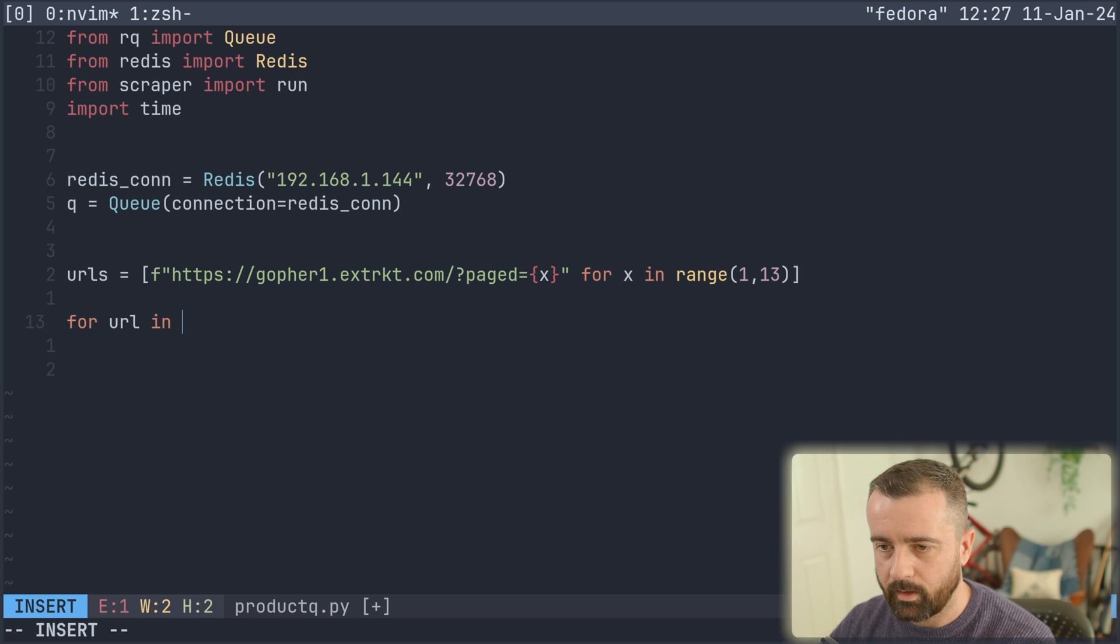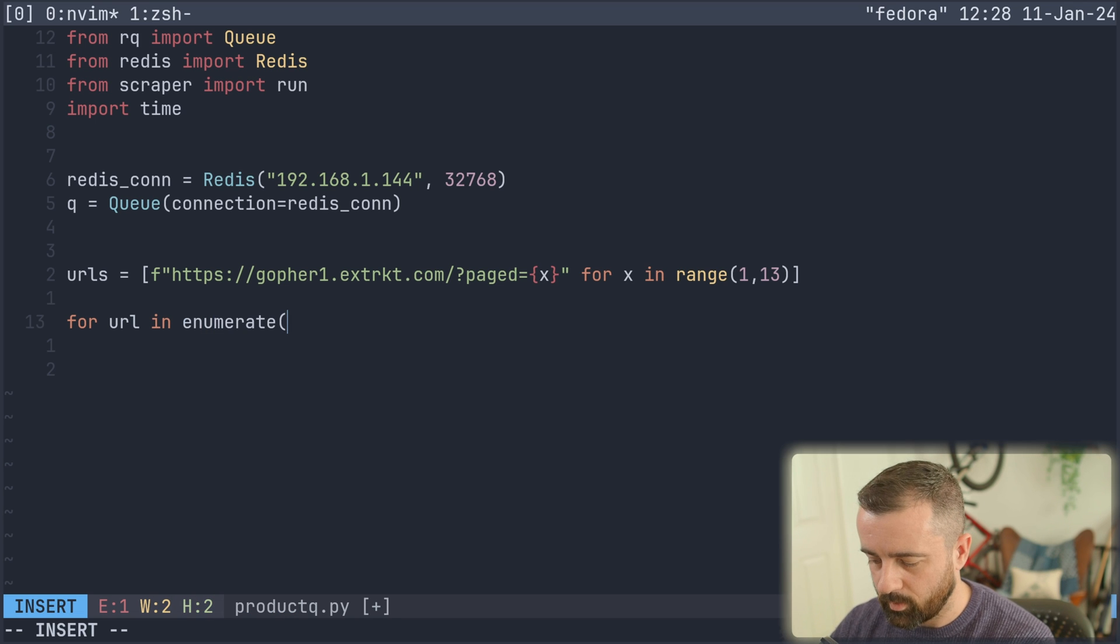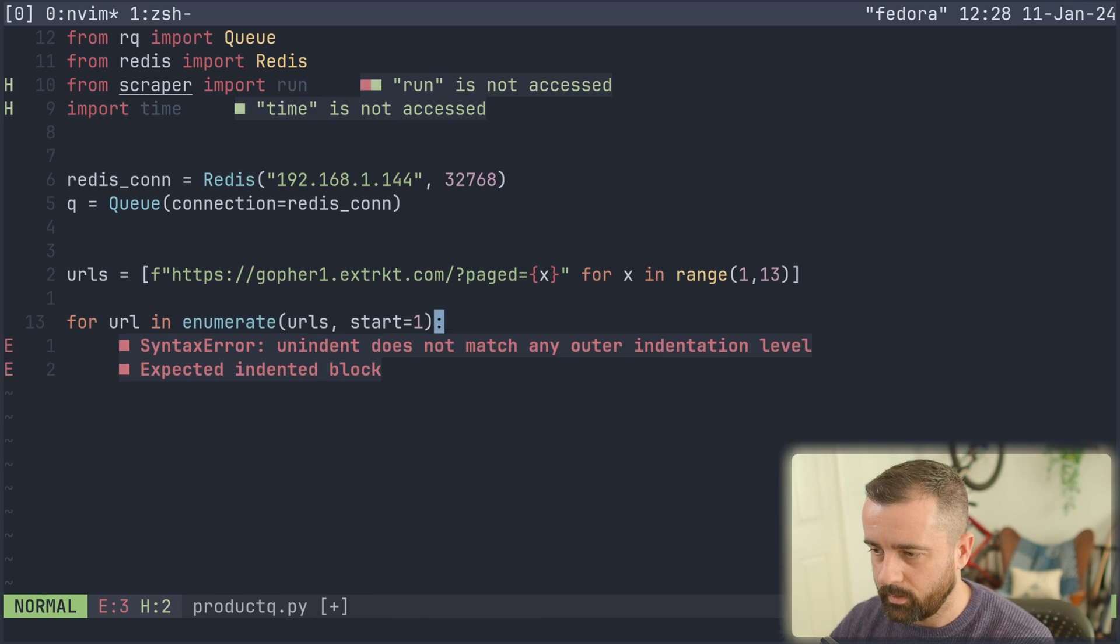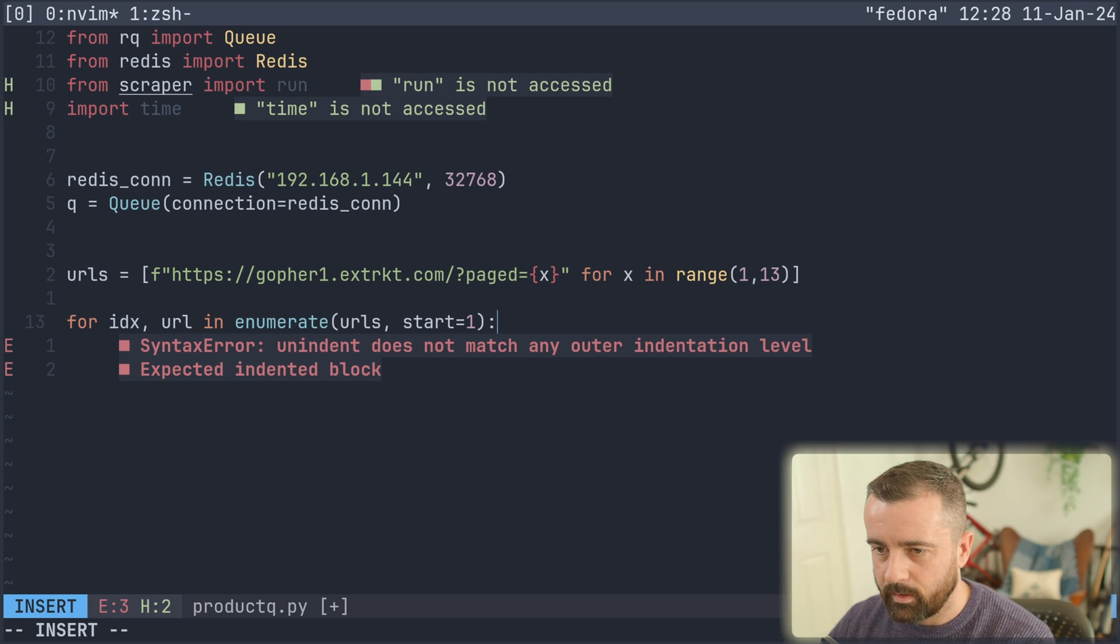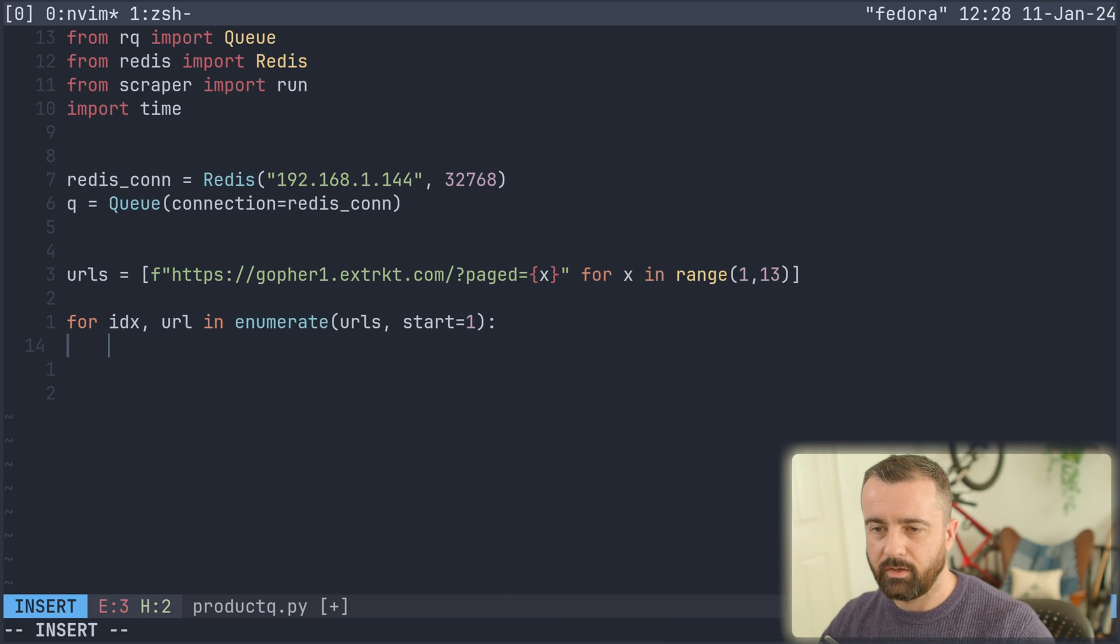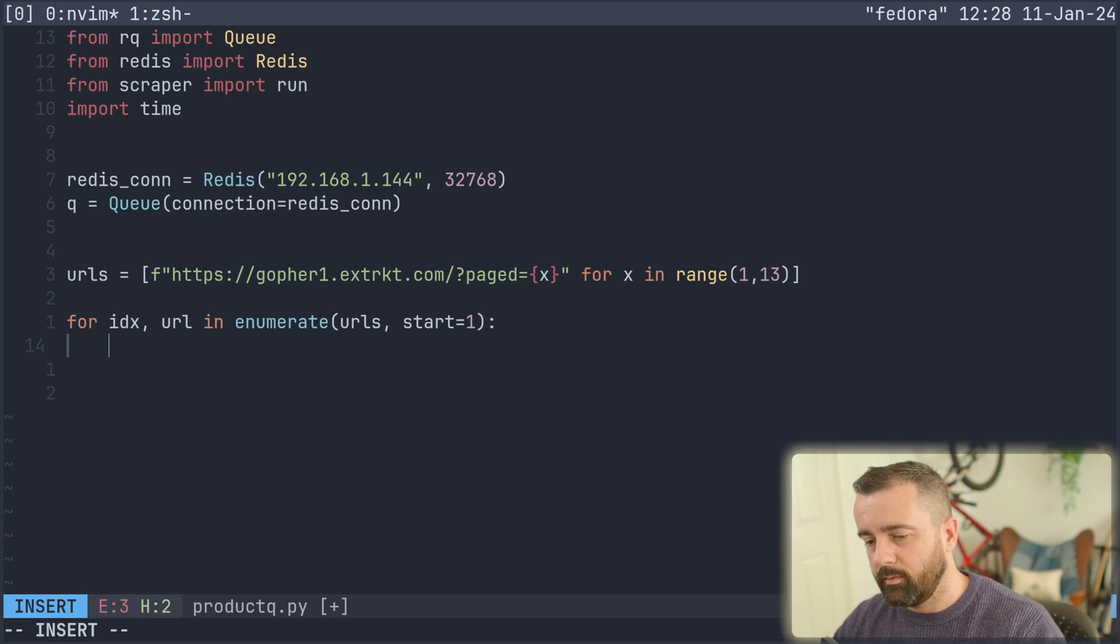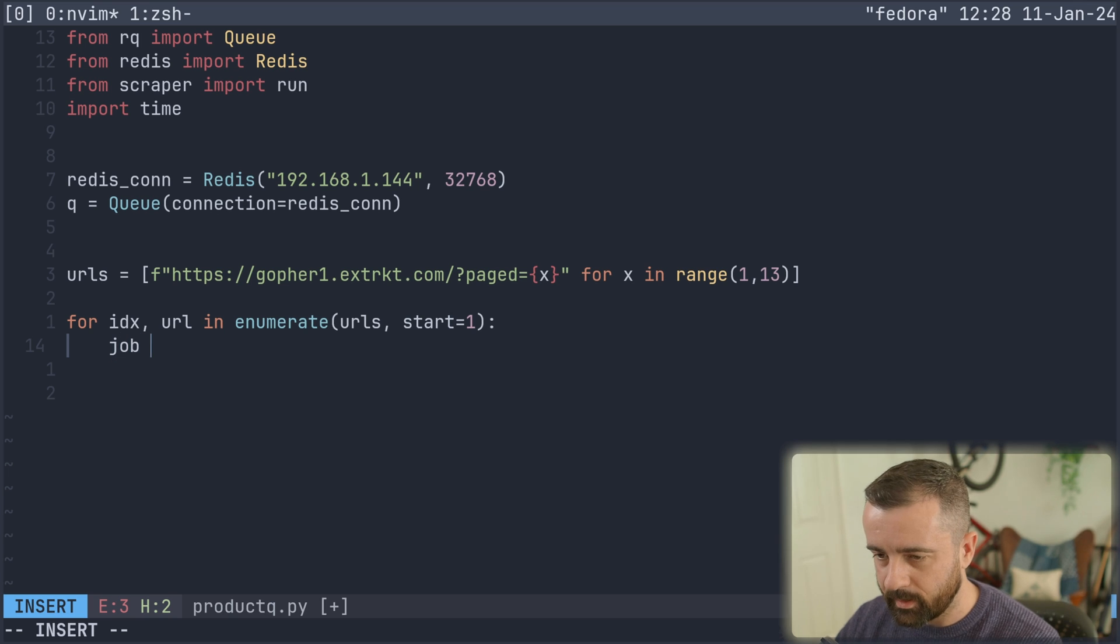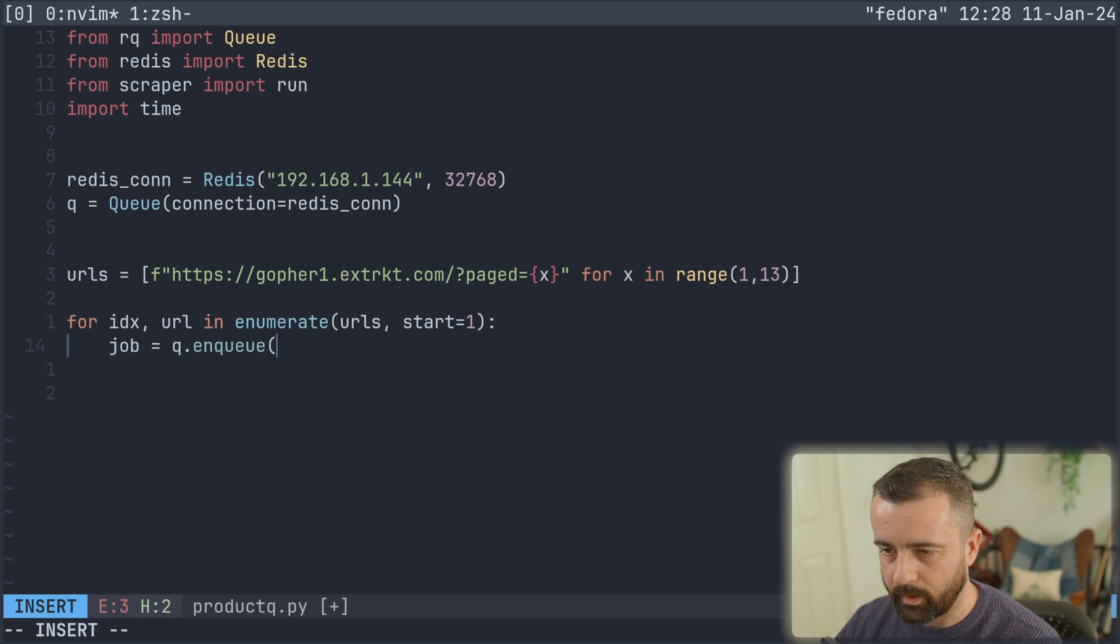So for URL in, and I'm going to do enumerate URLs start is equal to one. And we need to make an IDX here. And the reason why I'm doing this is because we need a job ID. And I'm just going to use the index from the list as the job ID. You probably have a better way of doing this depending on what you're trying to do.